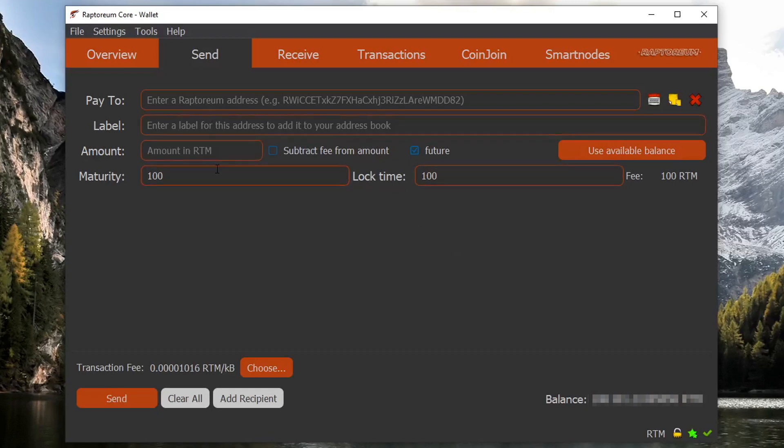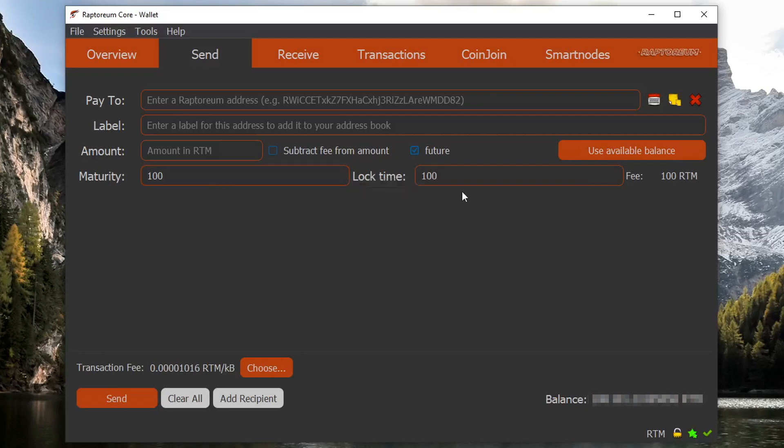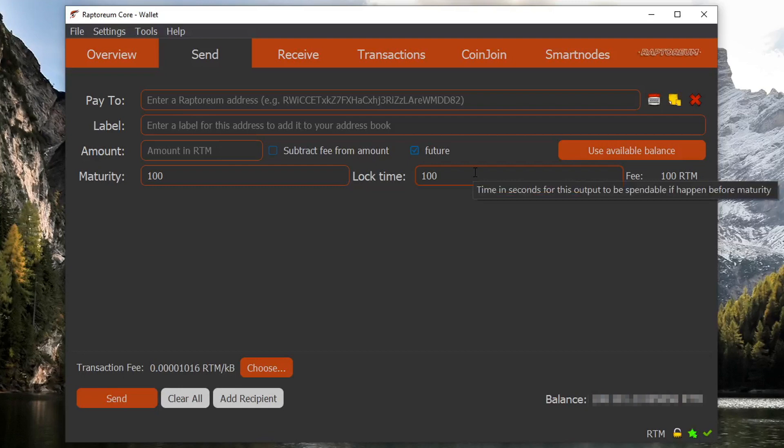The maturity value in blocks on a futures transaction is the amount of blocks it takes for the coin sent to be spendable, and this only applies if the time is less than the lock time. And moving over to the lock time, the lock time which is determined in seconds also determines when the coins in a futures transaction can be spendable, but this only applies if the time is less than the maturity value.